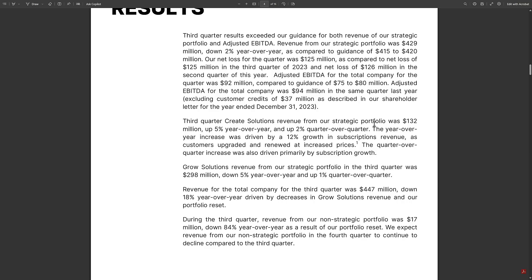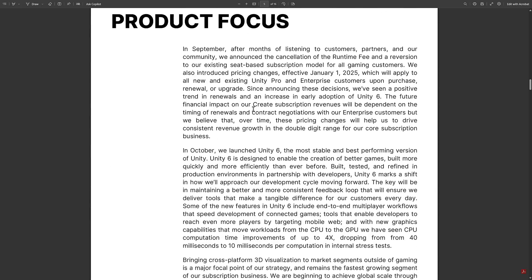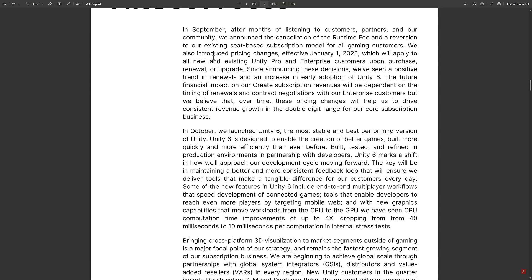The rest gets into financials. Revenue was slightly up, they're still losing money, and you'd have to dig into the numbers yourself because the summary can be misleading. After months of listening to customers, they announced cancellation of the runtime fee, reversion to seat-based subscription for all gaming customers, and pricing changes for Unity Pro and Enterprise customers. Since that decision, they've seen a positive trend in renewals and increased early adoption of Unity 6.